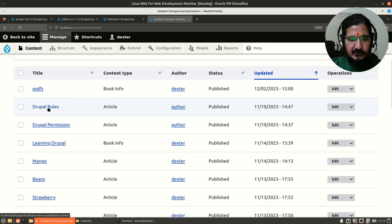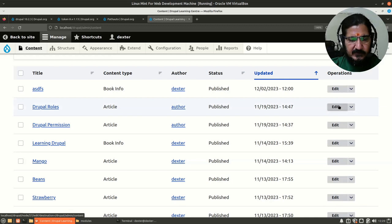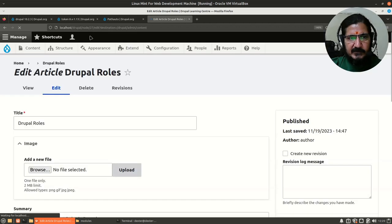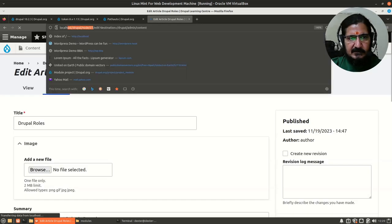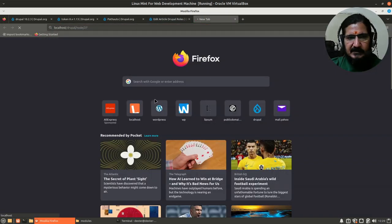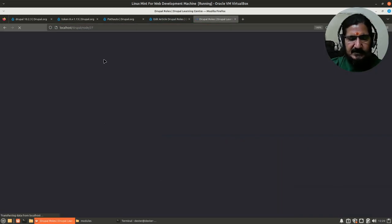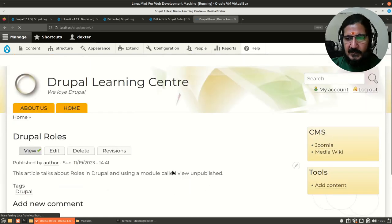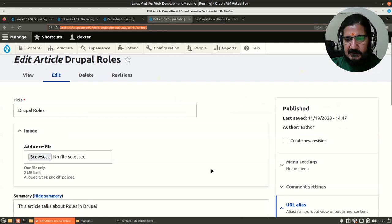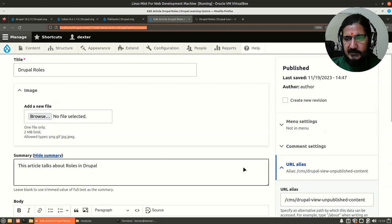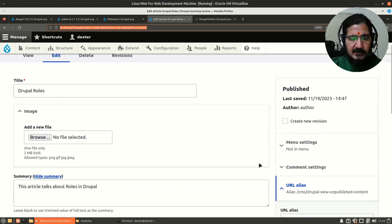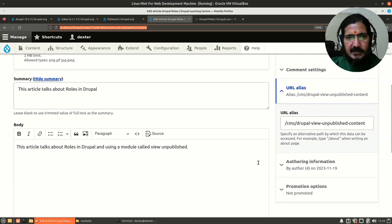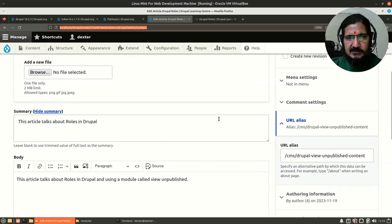There is a page called Drupal Rules. If I edit this, you will notice that it has been provided a node number. The node number is 27. If you take this and go to this URL, you will see that page which is referred by this particular node number. The other thing is Drupal provides a mechanism of URL alias.